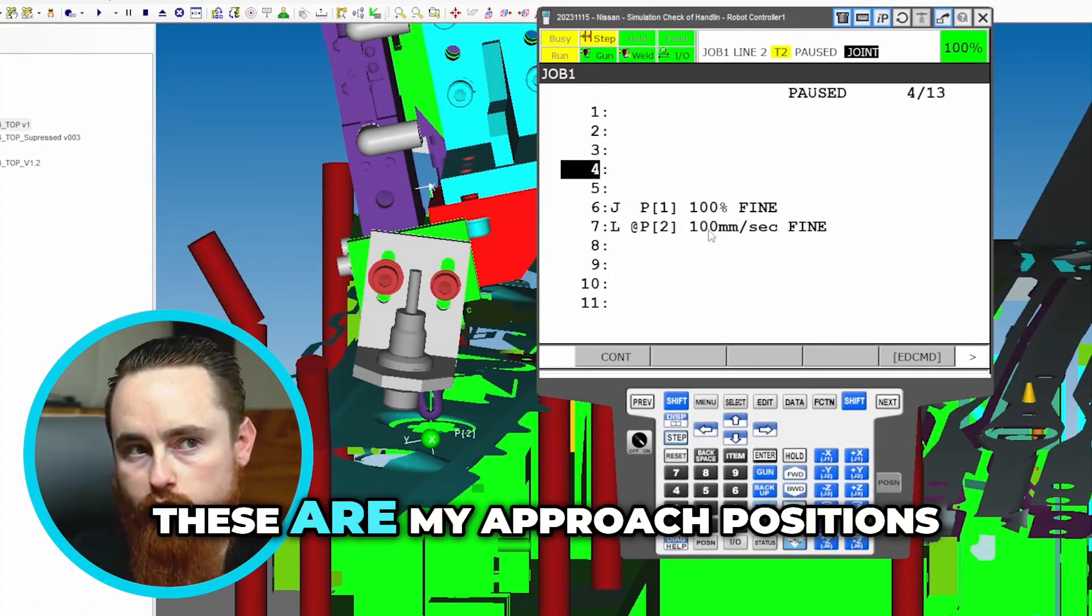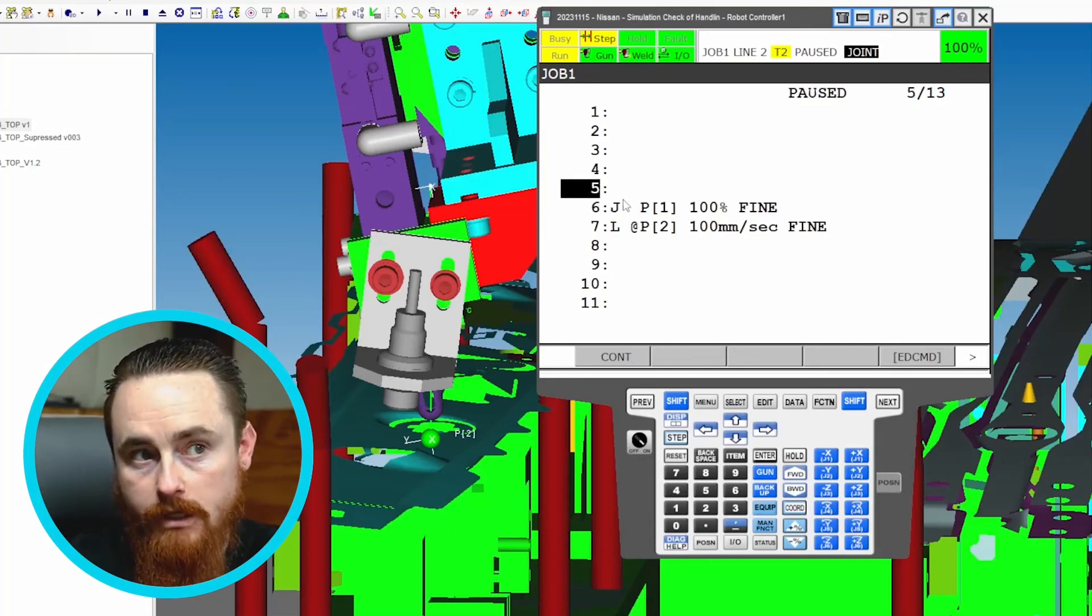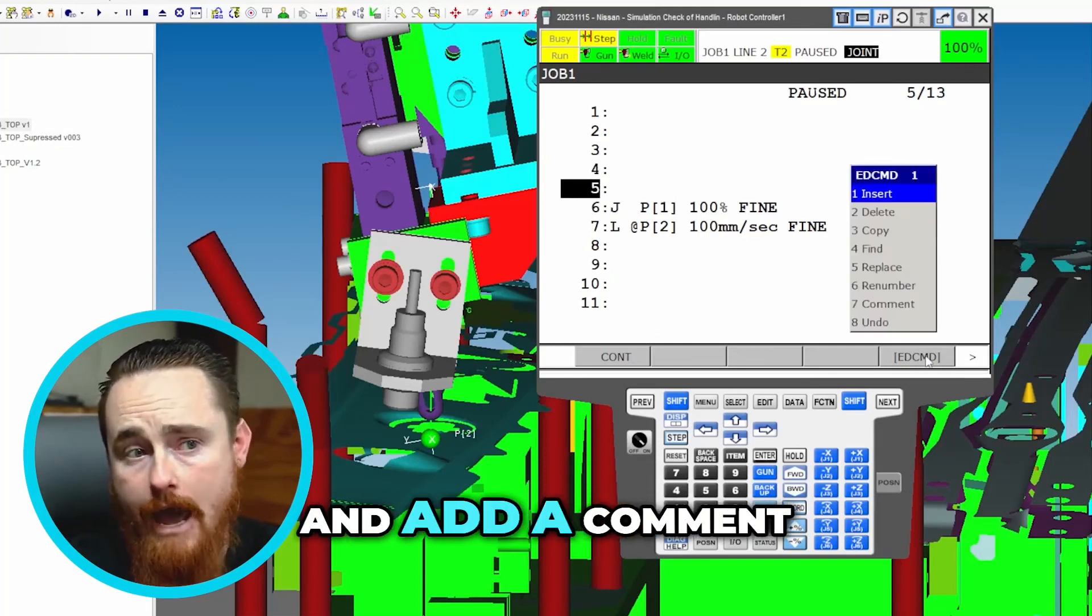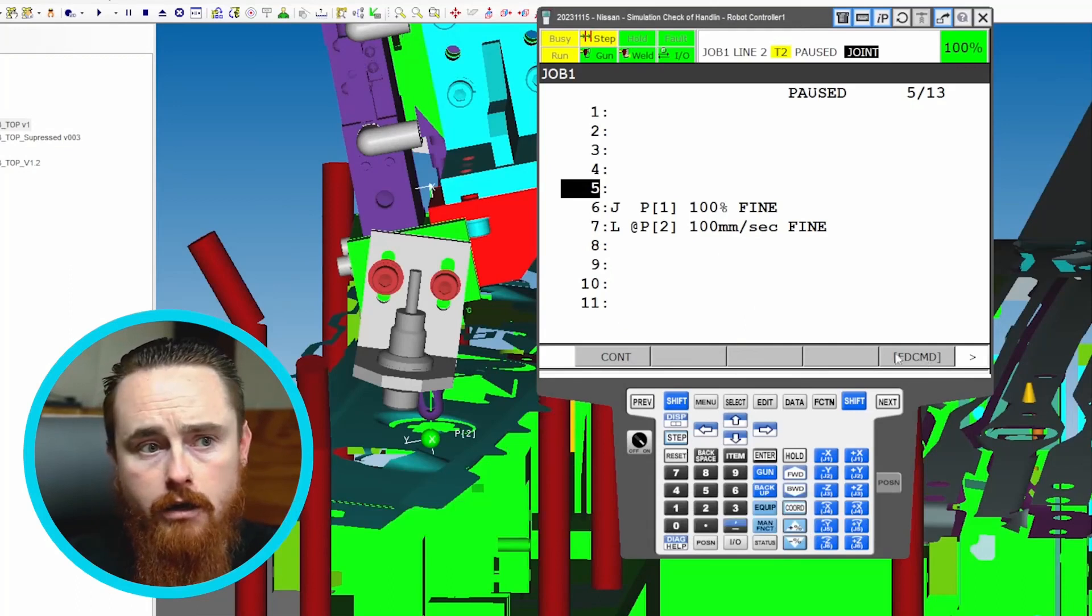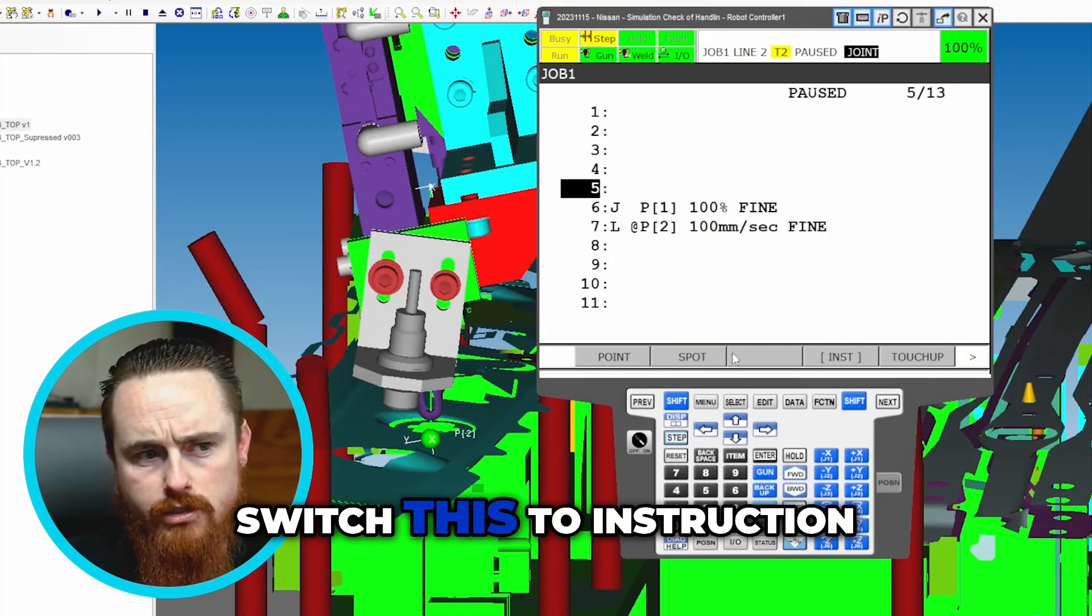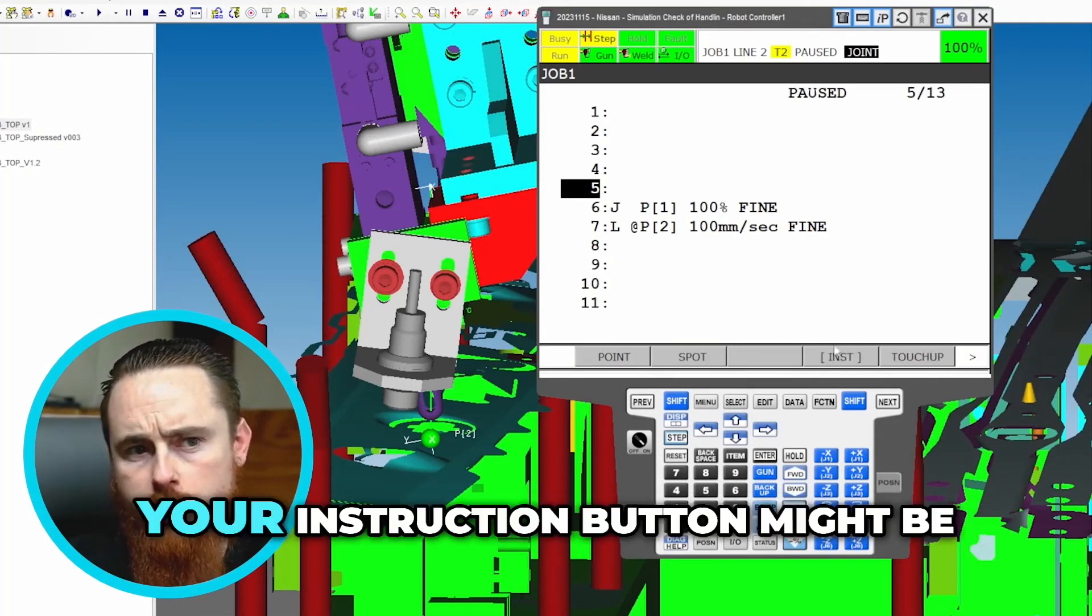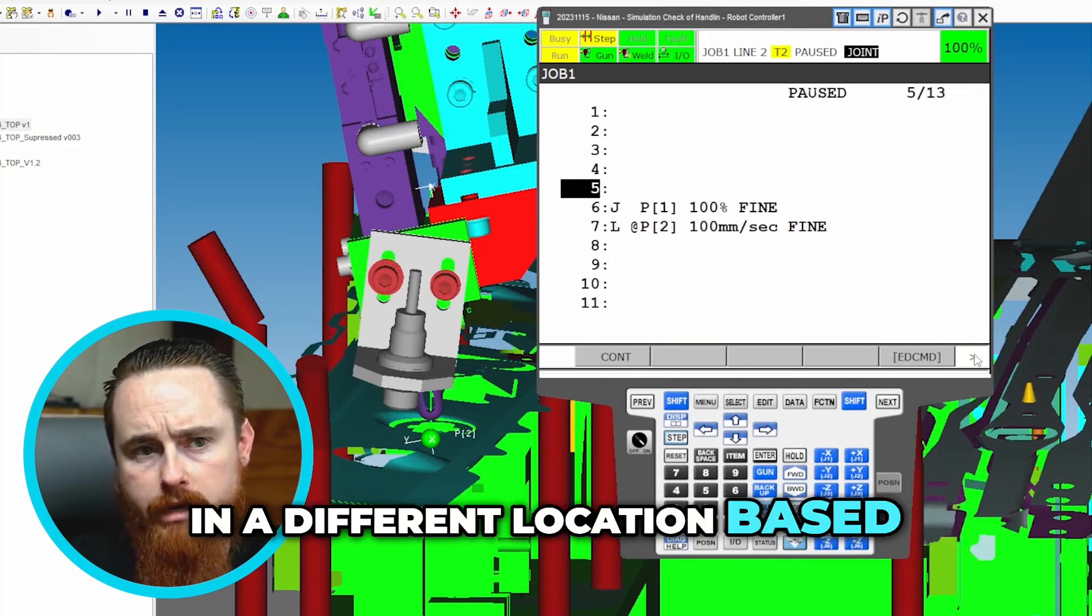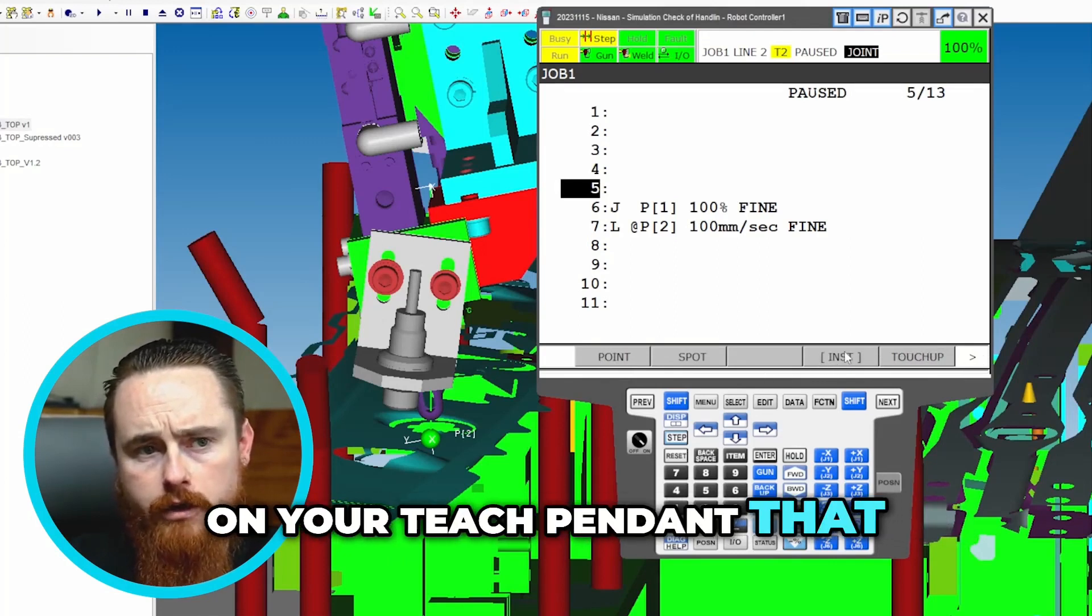So if these are my approach positions, maybe I would do like this and I would add a comment. I'll just go ahead and add a comment just to show you that. So I need to switch this to instruction. Your instruction button might be in a different location based on your teach pendant that you have.